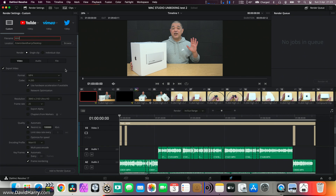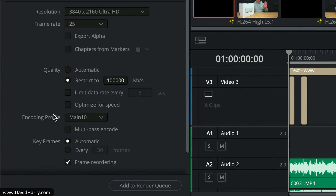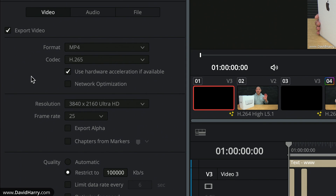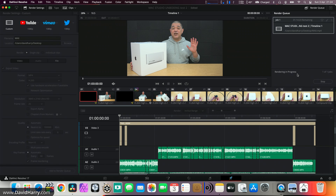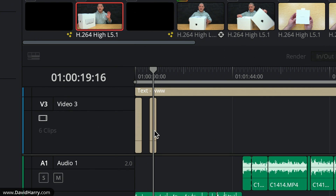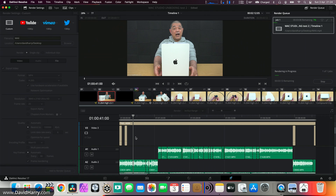On the export page, the job is titled 'Max'. Format: MP4, codec: H.265, output: 4K UHD at 25fps, 100,000 kilobits per second, Main 10 profile, 'Optimize for Speed' is off. Audio settings are the same but won't impact speed. Adding to the render queue and hitting render. As before, the frame rate will vary at the beginning due to Fusion title elements, then even out.